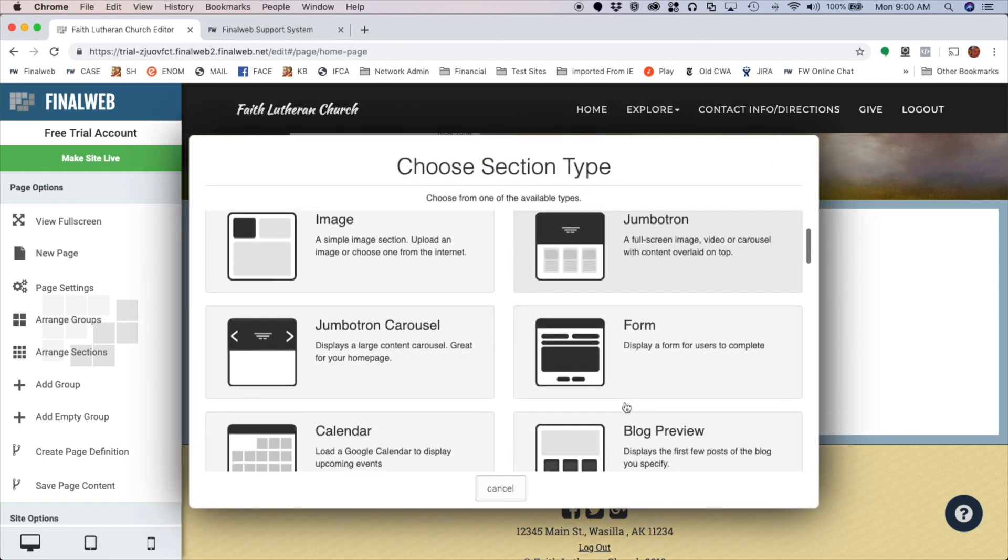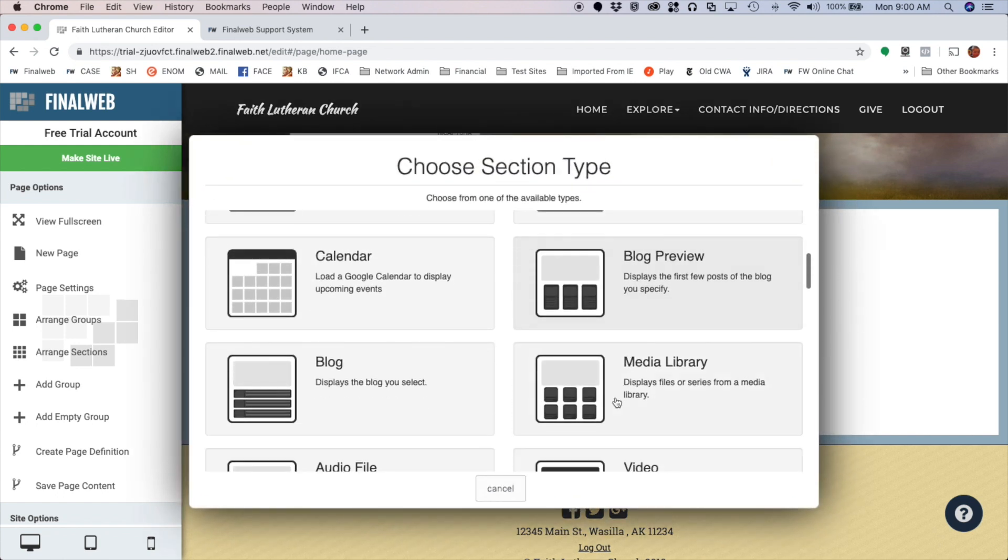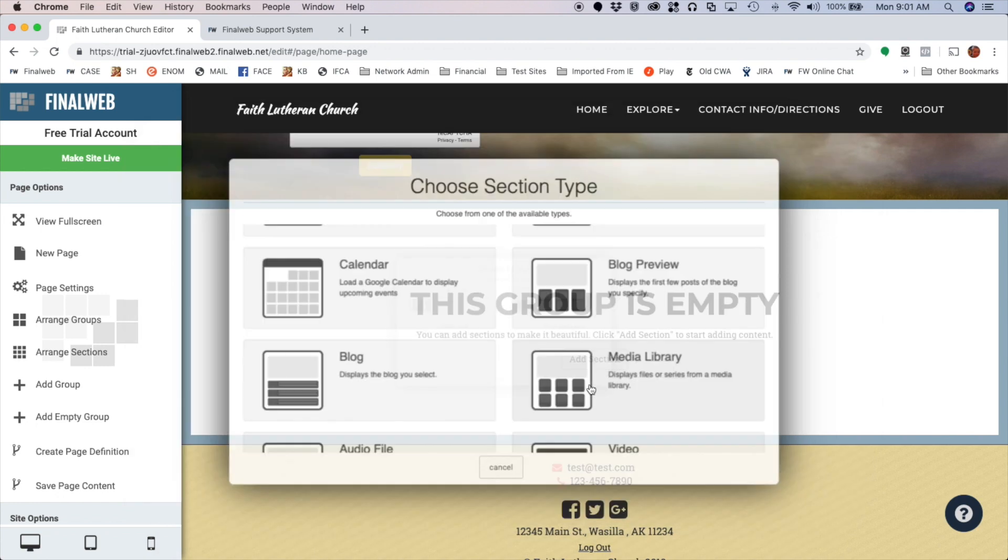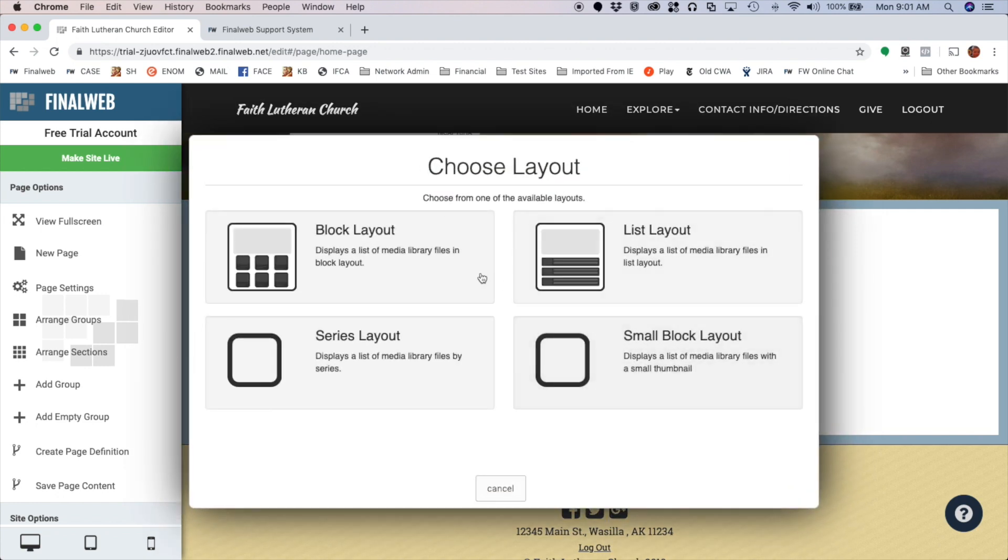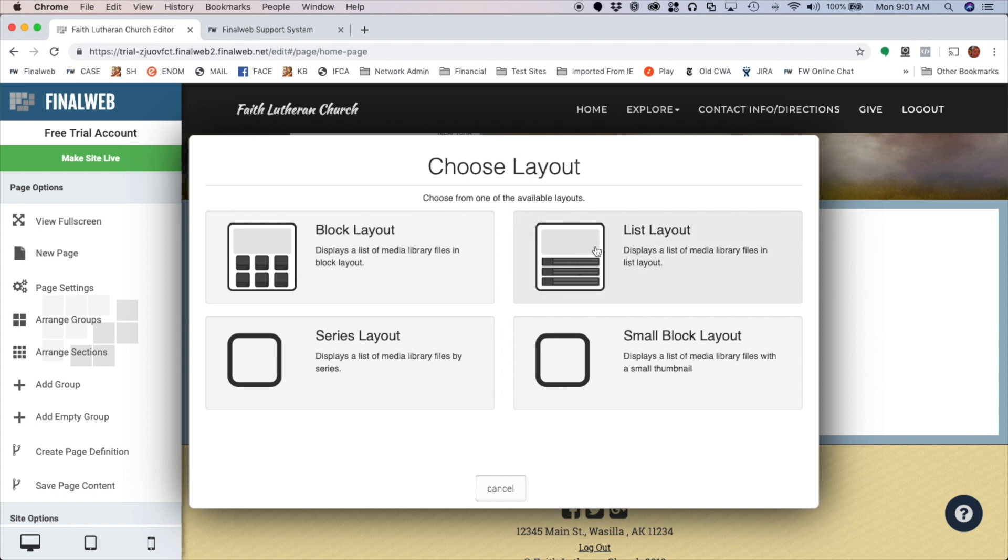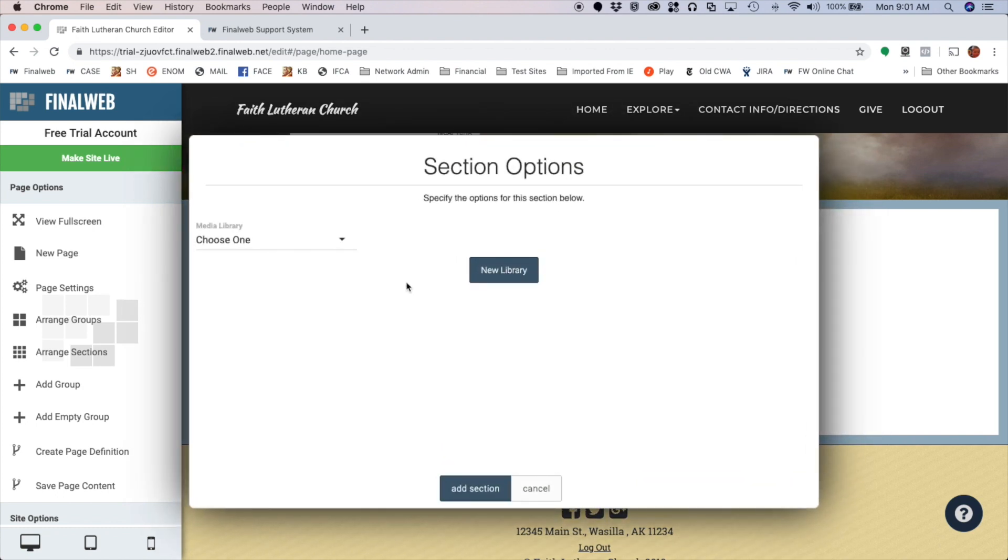Now I'm going to click the Add Section button and choose a media library. There are different types of layouts that I can use. If it's something that's audio and video in nature, I like to use the block layout because it shows a thumbnail of the file. If it's more document-oriented, I like to use a list, but you could use either. It's up to you, it's just a preference.